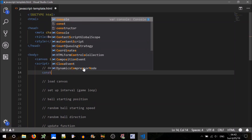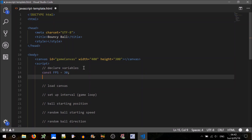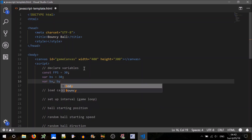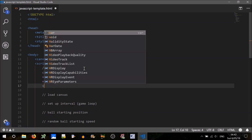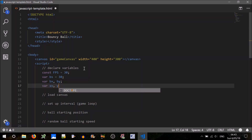Declare some variables. We're going to have a constant frame rate, so let's set the FPS — frames per second — to 30. We're going to have some ball dimensions, so we'll call one BS for ball size and set that to 30. We'll have the ball X and Y location — BX and BY — that will be constantly updating every frame to move the ball across the screen. We'll also have the velocity of the ball — how fast it moves — in pixels per frame: X velocity and Y velocity.